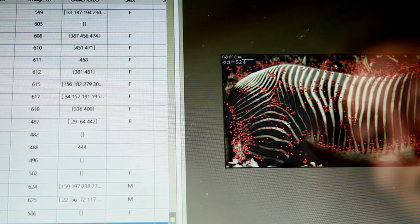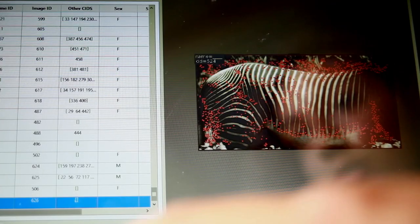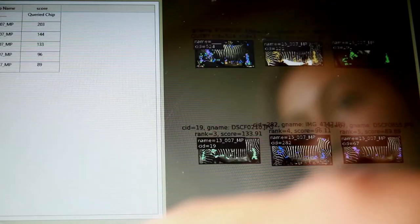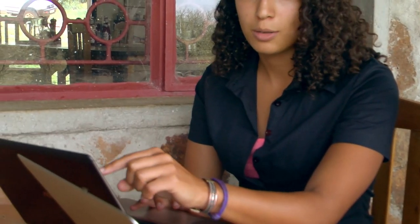To find individuals such as Herbert, we use a program called Hotspotter, which involves adding images of the zebras that we take each day, putting them into the Hotspotter program and querying the pictures to see if they come up in our database. For example, I just queried a picture that I think is Herbert, and all the results show 007, which is Herbert's ID. So it is Herbert.